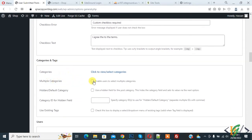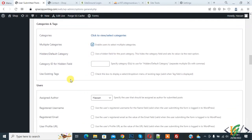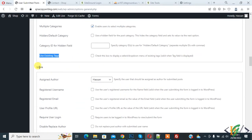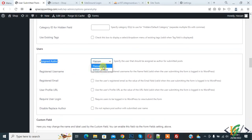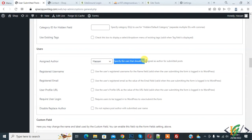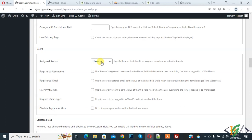Under 'Categories and Tags', enable users to select multiple categories. You can also set hidden default categories. Enable 'Use Existing Tags' if you want. Under 'Users', you can assign an author from the dropdown — we have two authors. You can specify which user should be assigned as author for submitted posts.